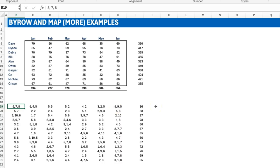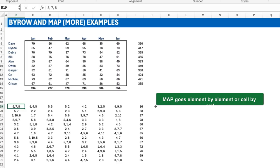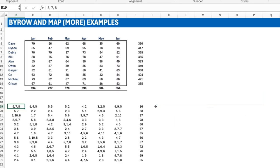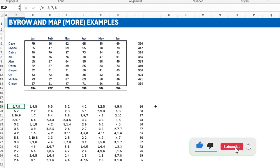I hope this helps you understand BYROW and MAP. To summarize: MAP does an element-by-element transformation — if you have 10 values in the input, you get 10 values in the output. BYROW sees things on a row-by-row basis — even if there are 1000 cells, if there are 10 rows, you get 10 values. BYROW works well when you want to aggregate things like SUM, MEAN, MAX. If you want element-by-element transformation, MAP is what you should use. If you liked this video, hit the like button and subscribe to Excel Moments.